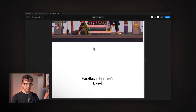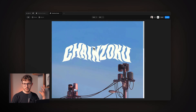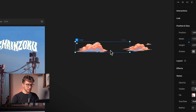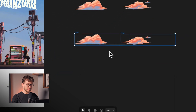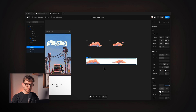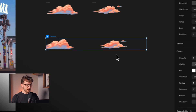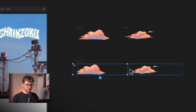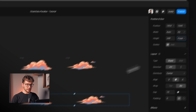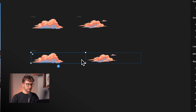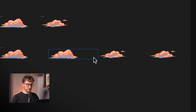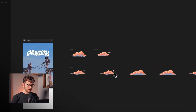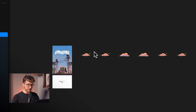Right now it's just a normal scrolling website with no parallax effect — we'll add that shortly. First I'm creating frames for the clouds. I select two cloud images, then hit Option+Command+Enter to wrap them in a stack. I rename it to 'cloud 1' and set it to fit content so it adapts nicely when I start duplicating.